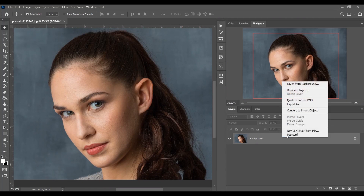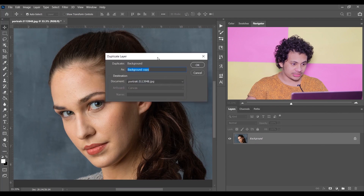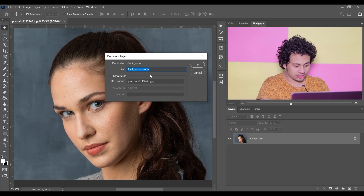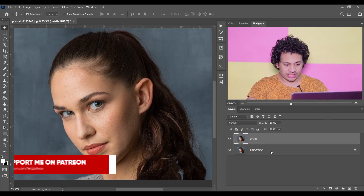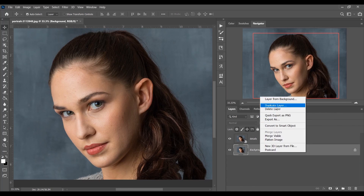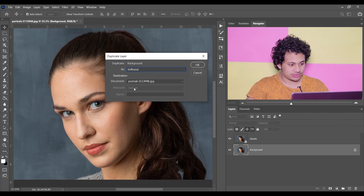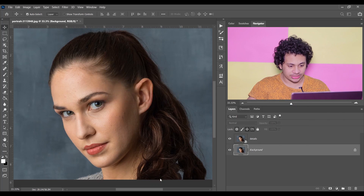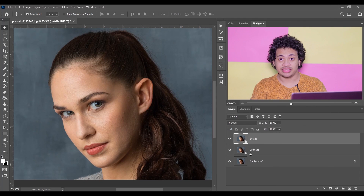First, duplicate the background layer and rename it to 'details'. Then convert it to a smart object. Again duplicate the background layer, give it the name 'softness', and convert it to a smart object as well. In the details layer we will preserve the texture of the skin.